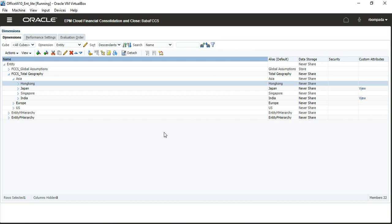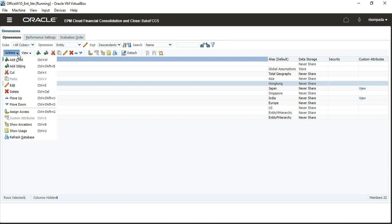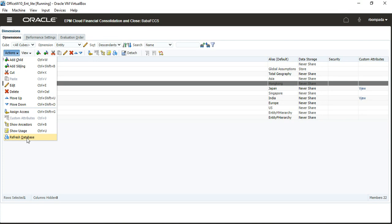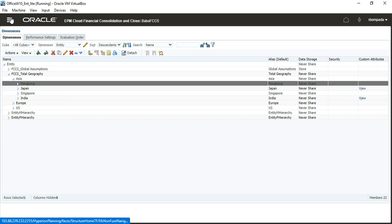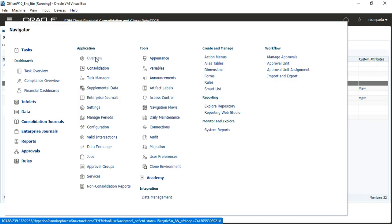Whenever you select any wrong property for account dimension or entity dimension, it will show errors. To check, click on Actions and then Refresh Database. It should not take more than one and a half to two minutes for our application. If it is taking more time, that means you have some metadata errors.